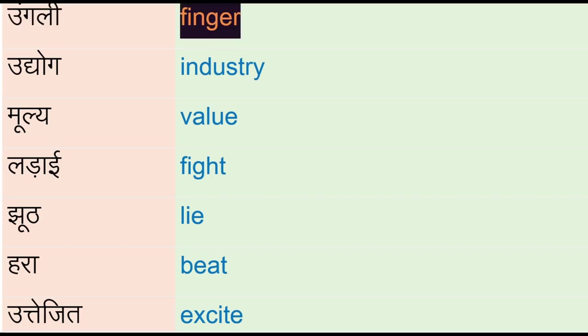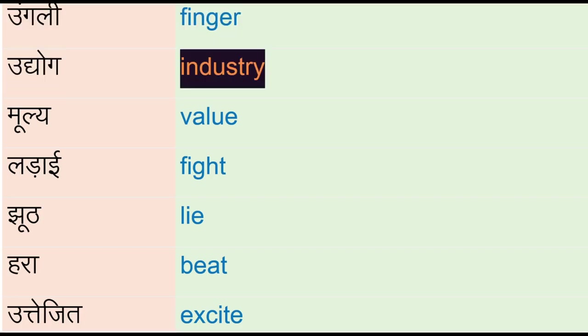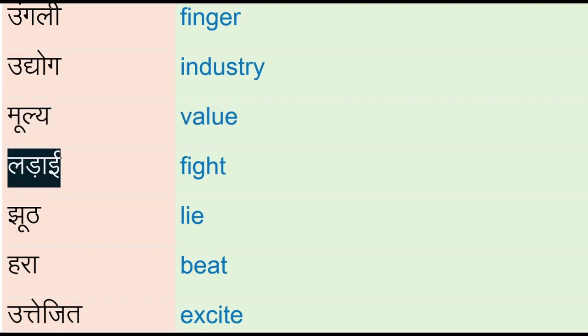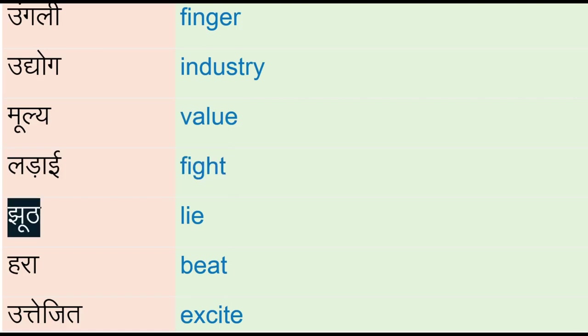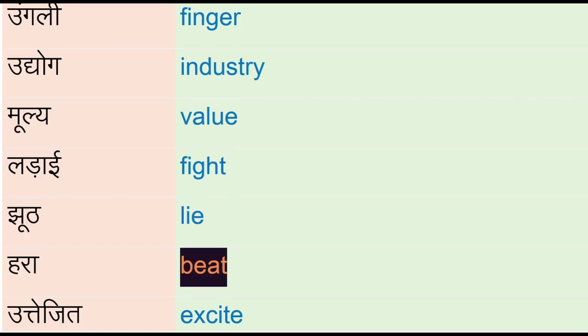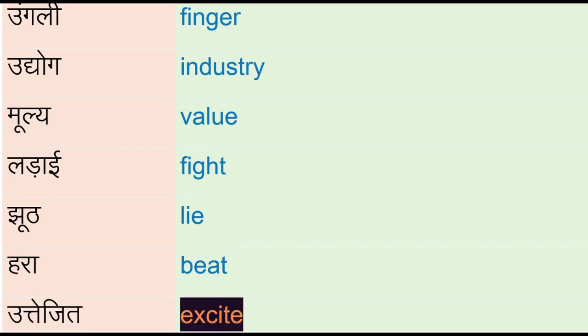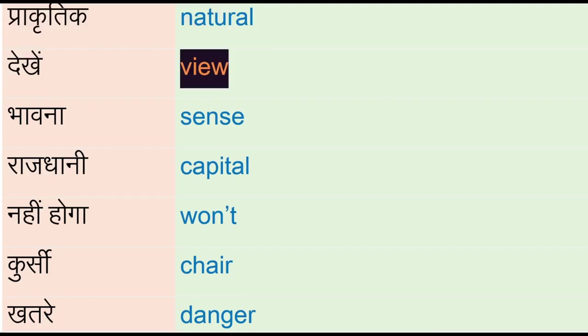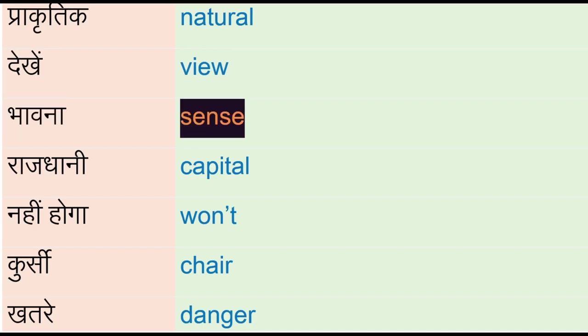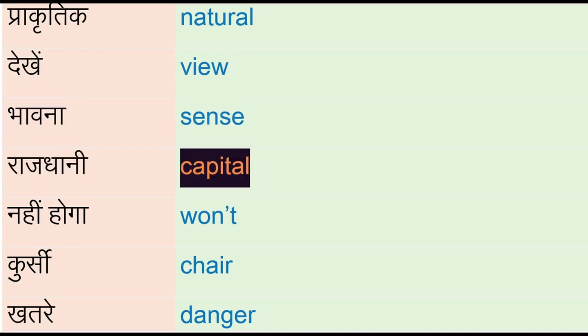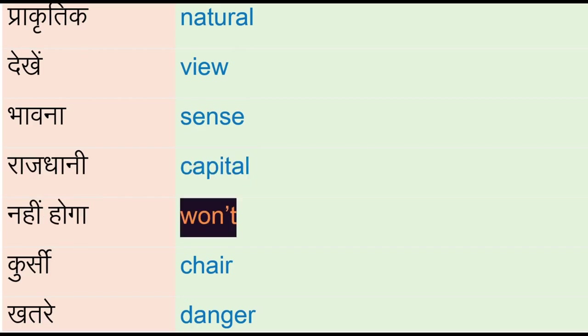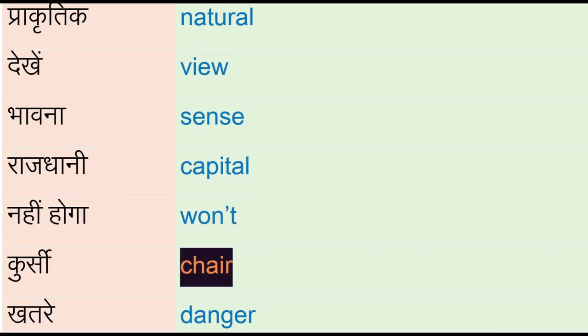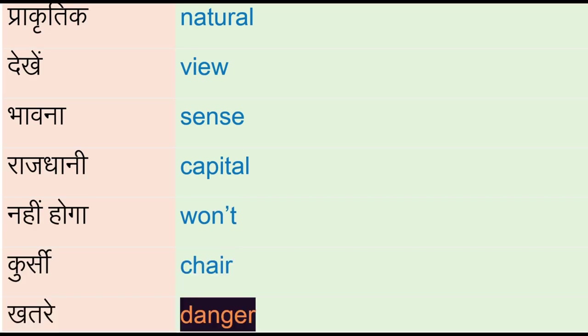Moolay - value, ladaai - fight, jhout - lie, hara - beat, uttijet - excite, prakaritik - natural, dhekhay - view, bhaawna - sense, rajdhani - capital, nahi hooga - won't, kursi - chair, khatre - danger, fall - fruit.